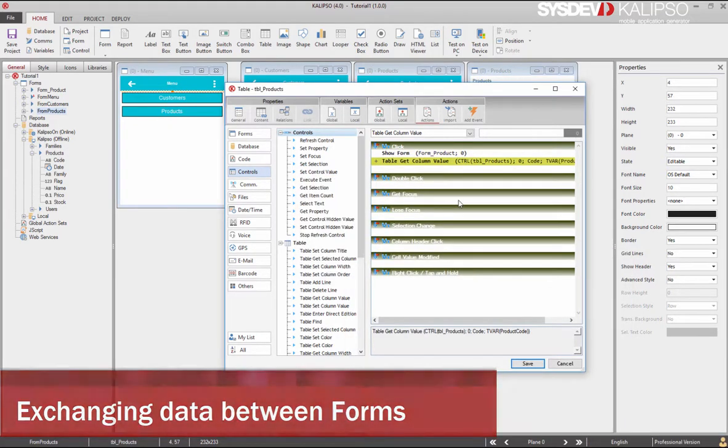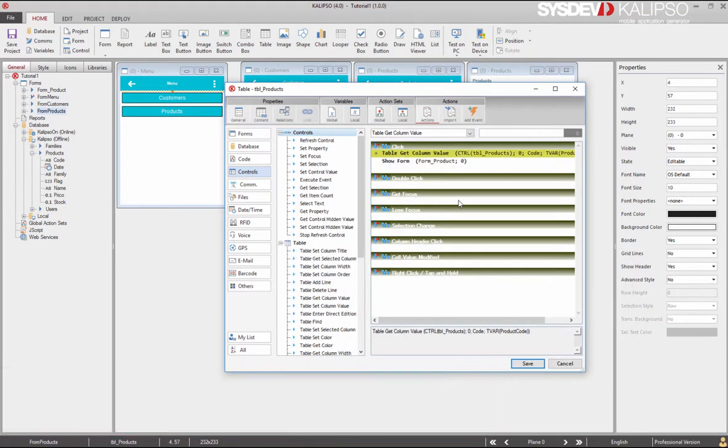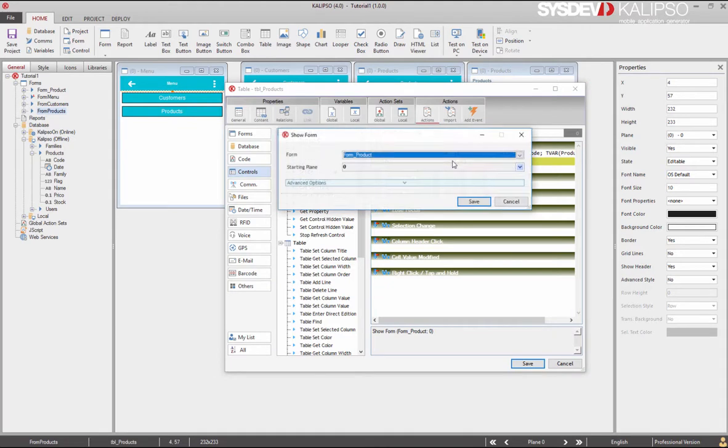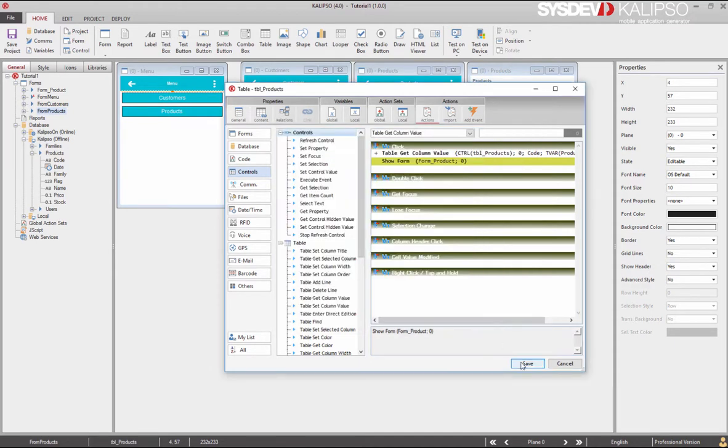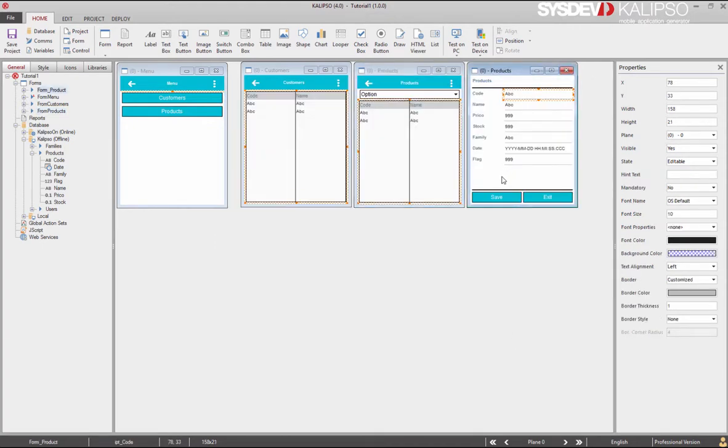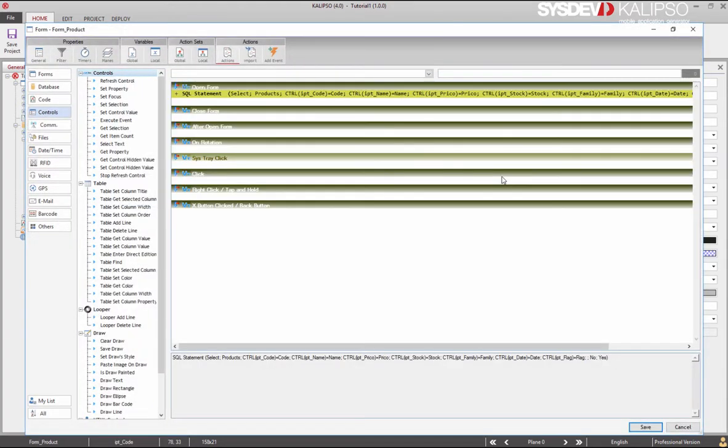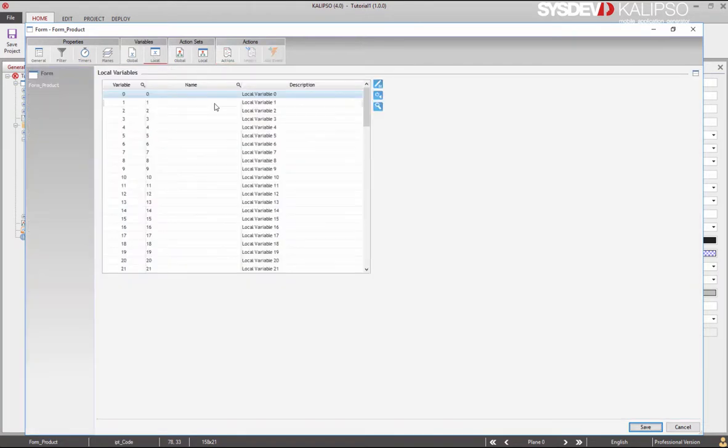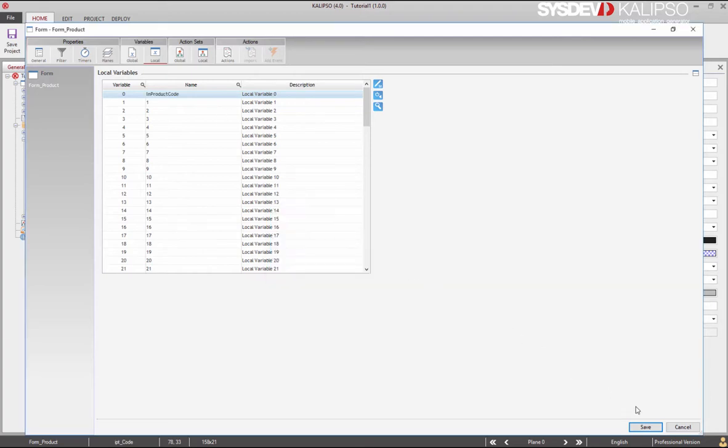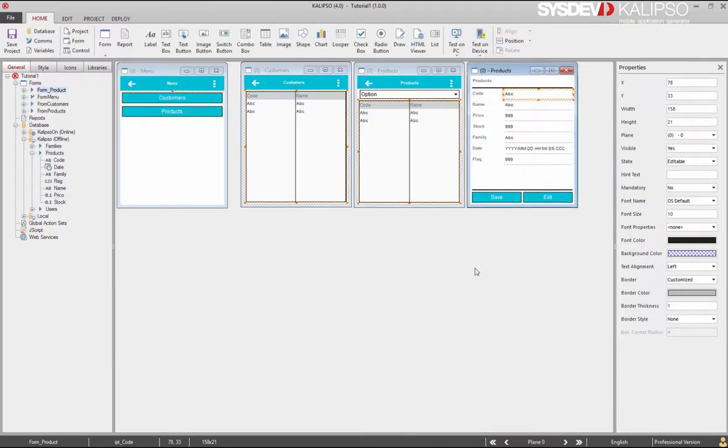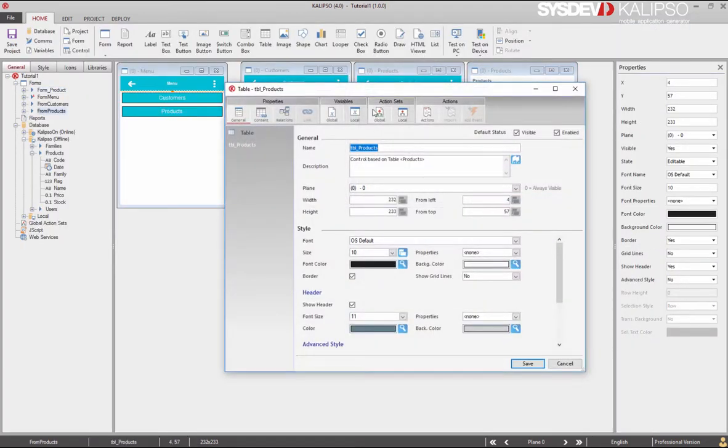Now to pass this value to the new form, we are going to use the already created show form action. Let's look at the advanced options of this action. As you can see, we can specify values for the local variables we are about to open. To make it clearer, let's save all the changes we've made and rename the first local variable in the form we want to open. Let's rename local variable zero, let's call it product_code.